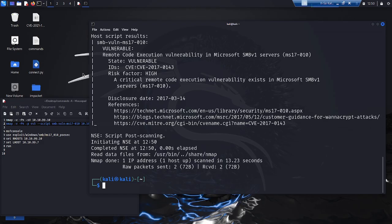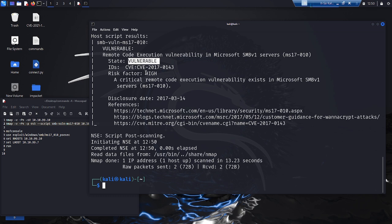The script confirms that the target system is vulnerable. It therefore clearly outputs the status Vulnerable. The risk factor is also specified as High.